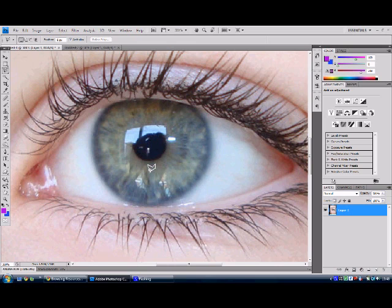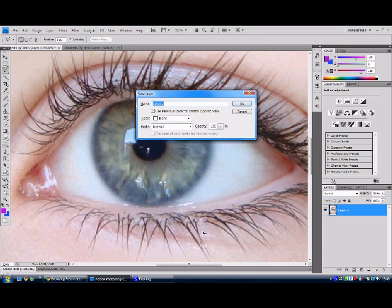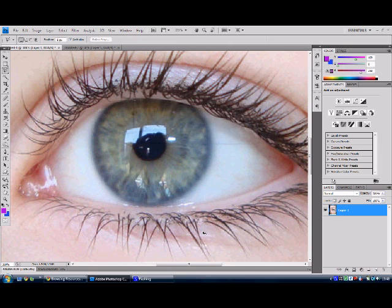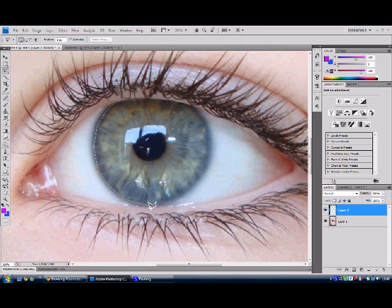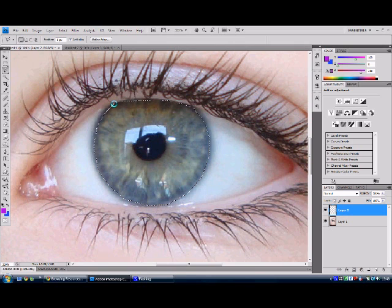First of all, you need to make a new layer either by clicking on the new layer icon or pressing Ctrl Shift N and then we're going to go around the eye. There we go. It doesn't have to be very good because we will edit that later. So just roughly go around the edges.